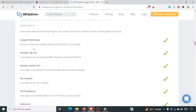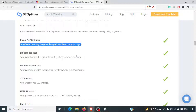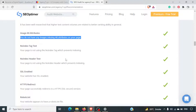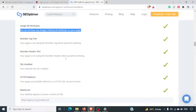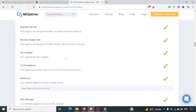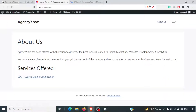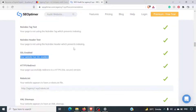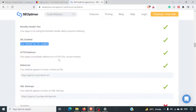Image alternative tag — there are no images, so that's not a problem. No-index tag test is present. SSL certification is valid as well. Redirect is also there — if you type the URL without HTTPS, it will automatically get redirected to HTTPS.